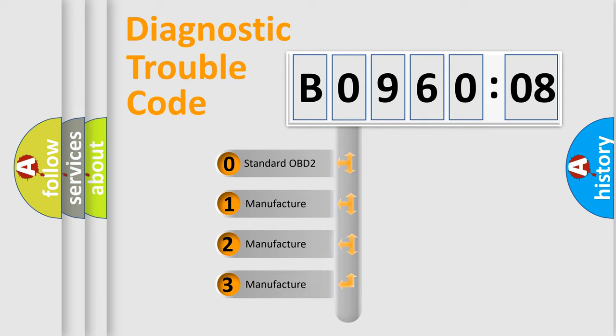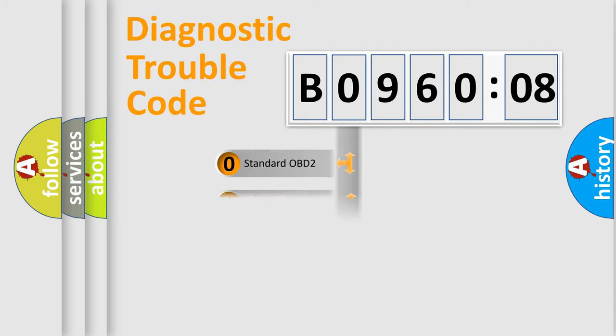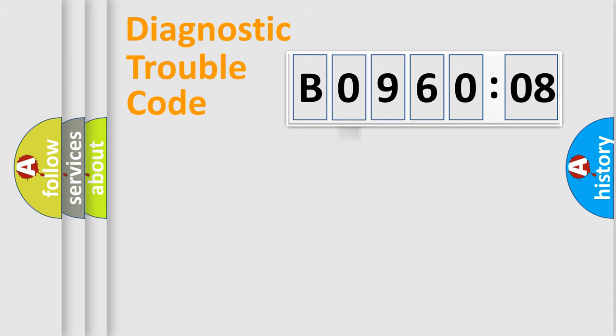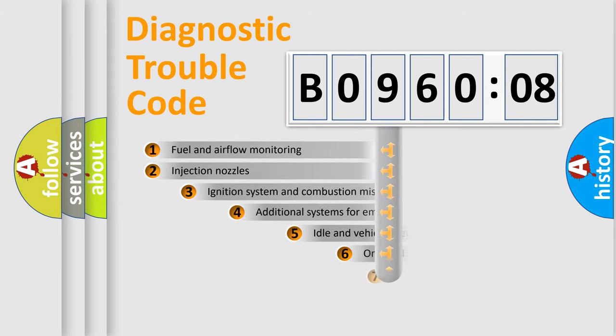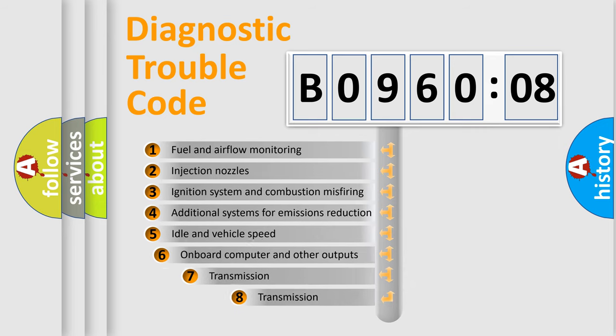If the second character is expressed as zero, it is a standardized error. In the case of numbers 1, 2, or 3, it is a manufacturer-specific error.